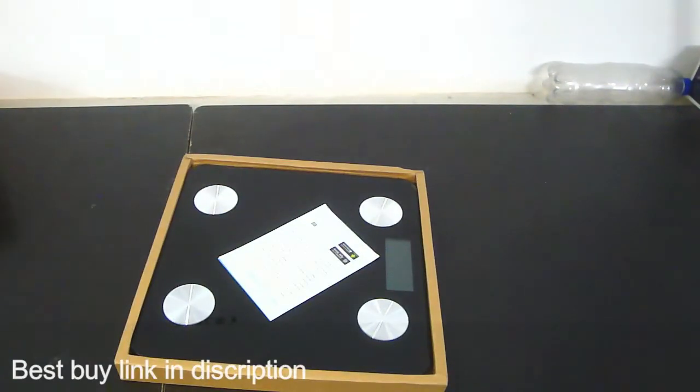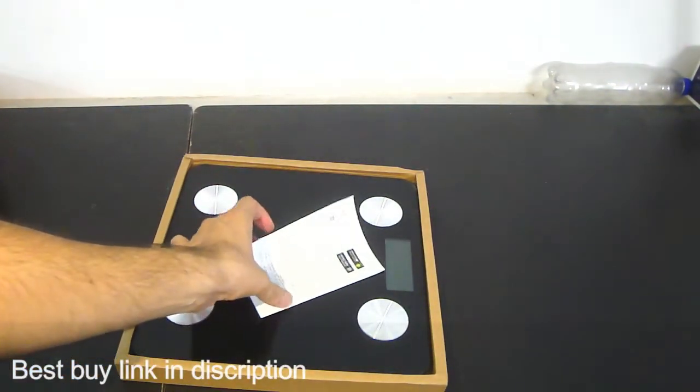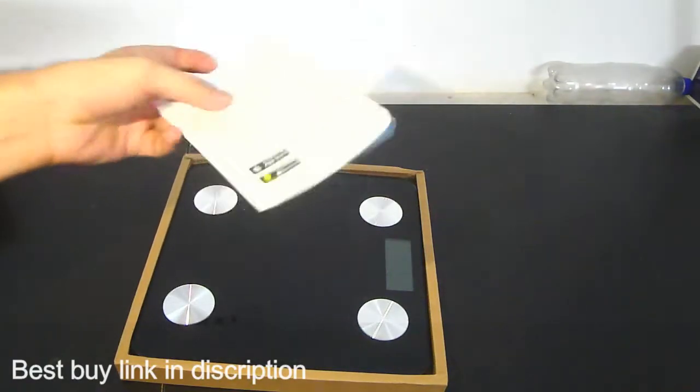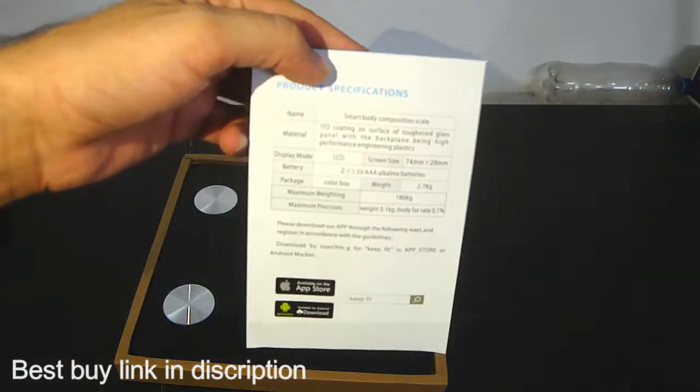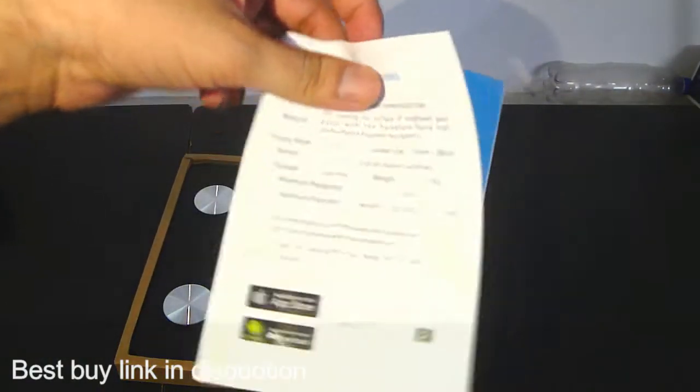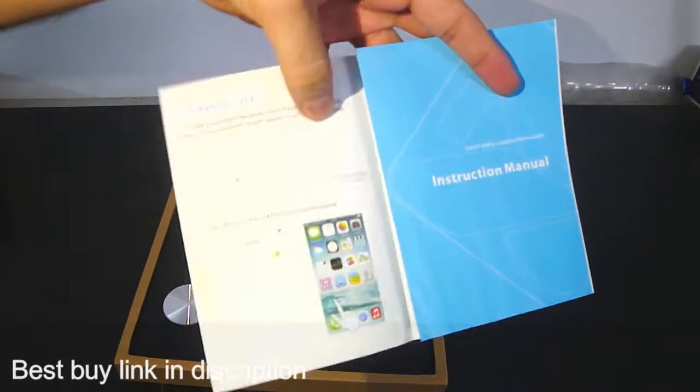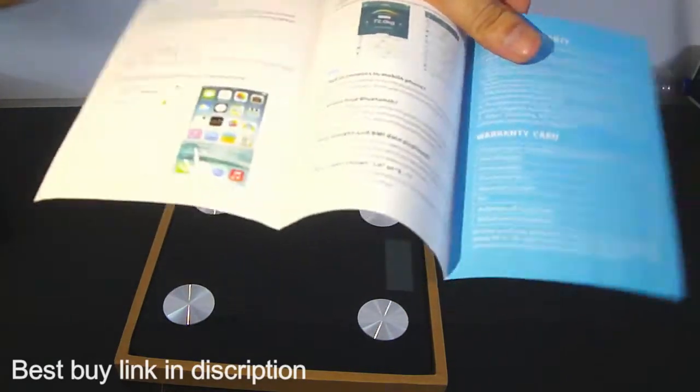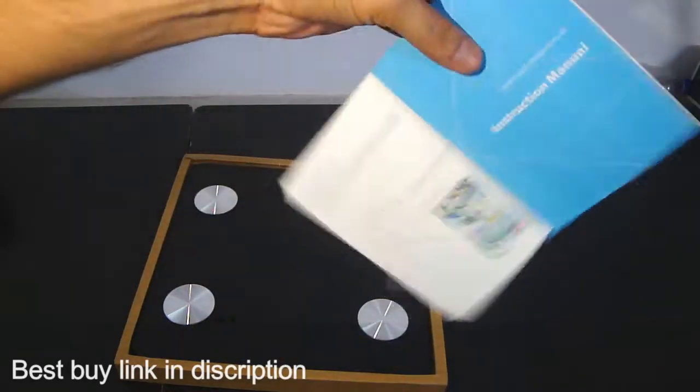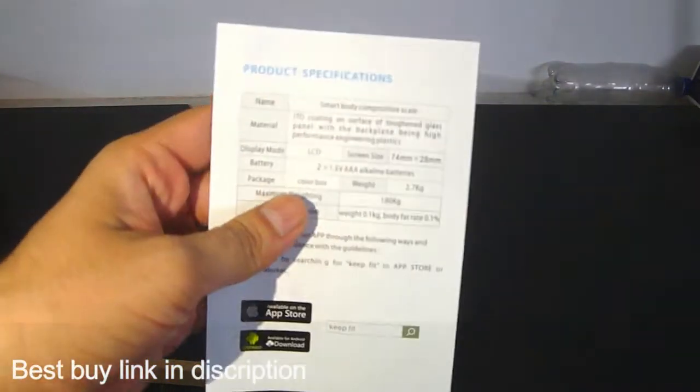Let us see what's inside this box. First of all there is a user manual. Here it is - the procedure of the app is written in this user manual and there are many specifications inside this.